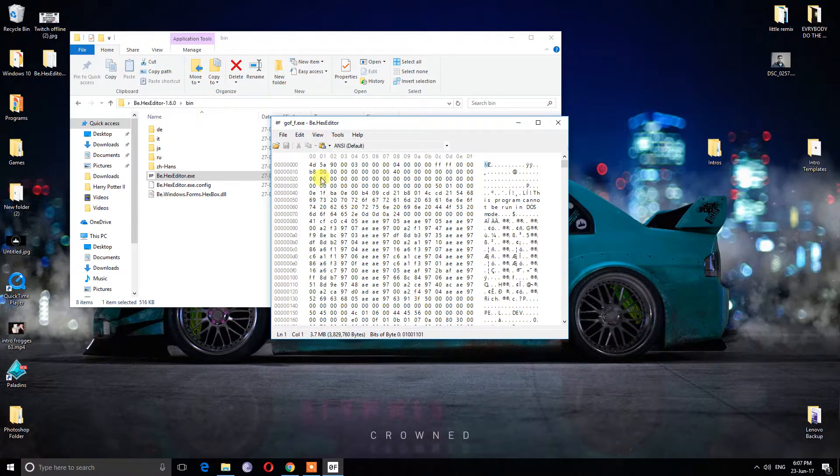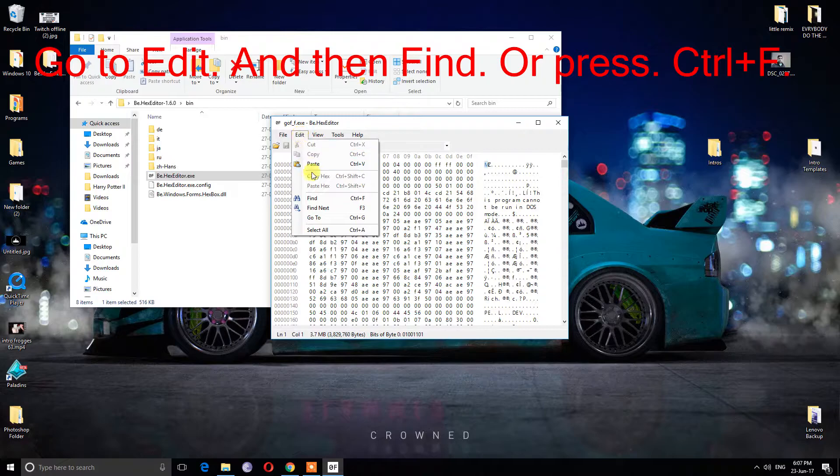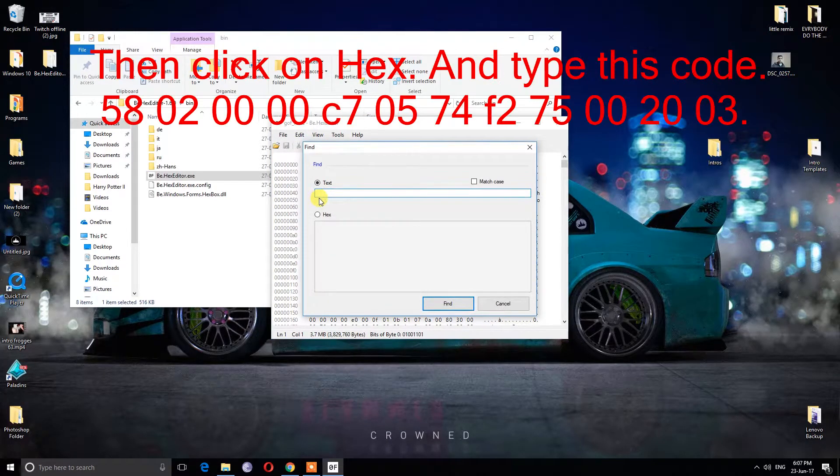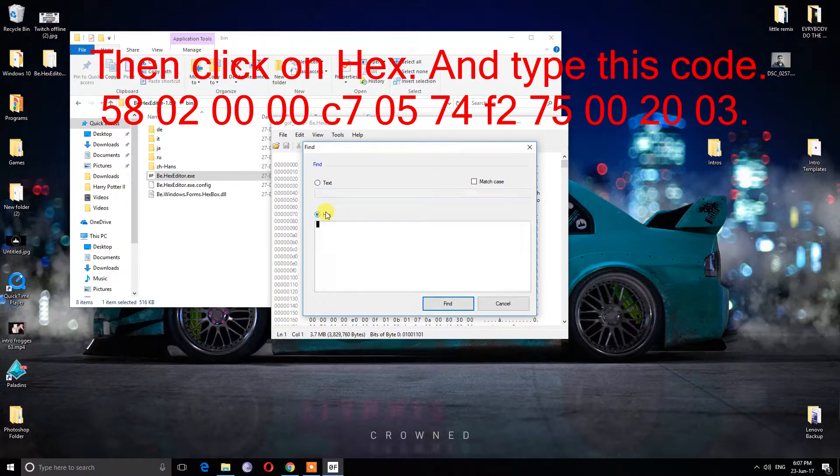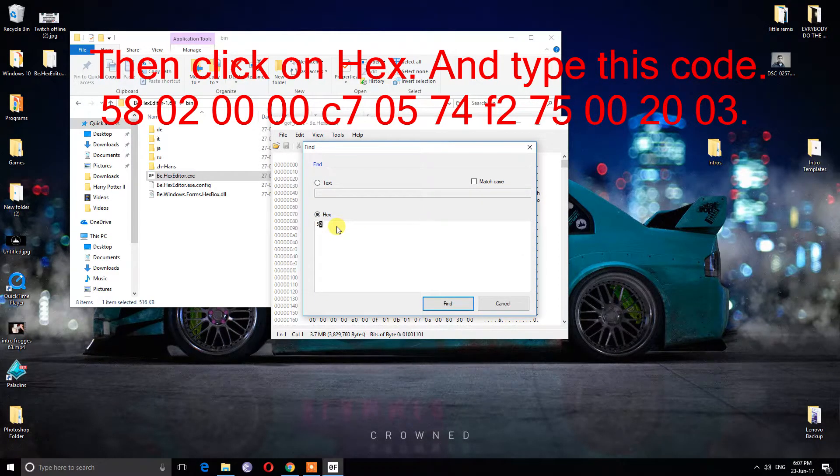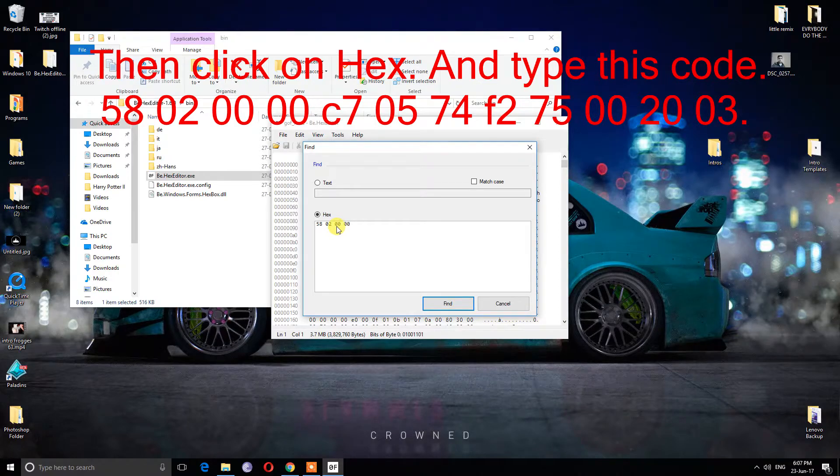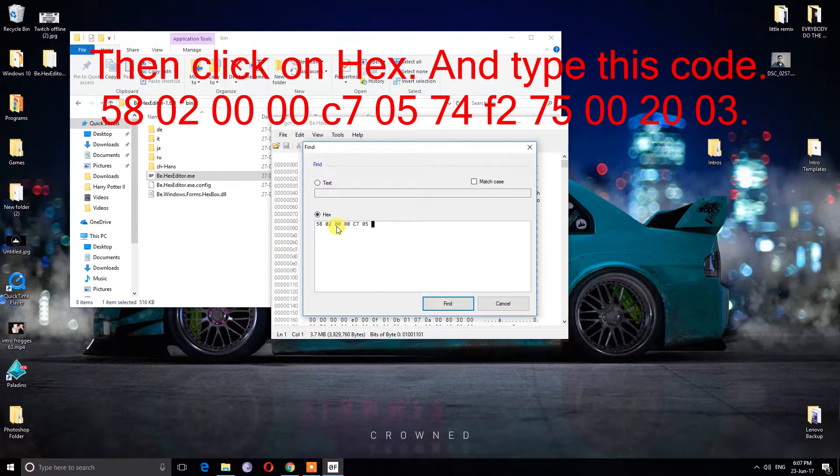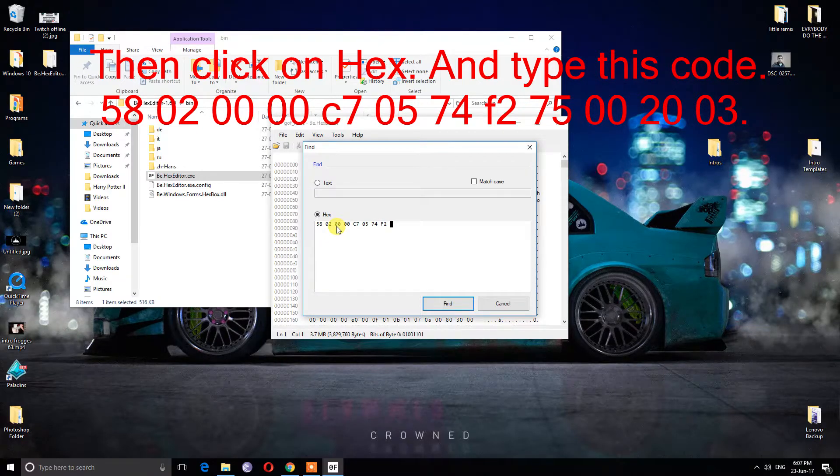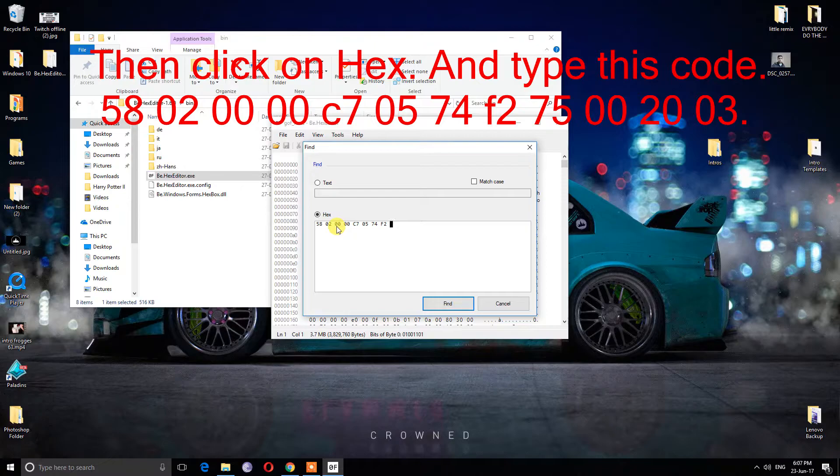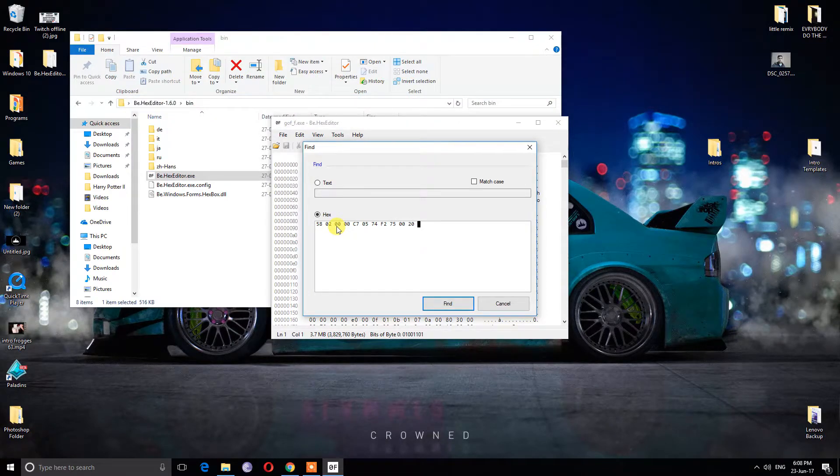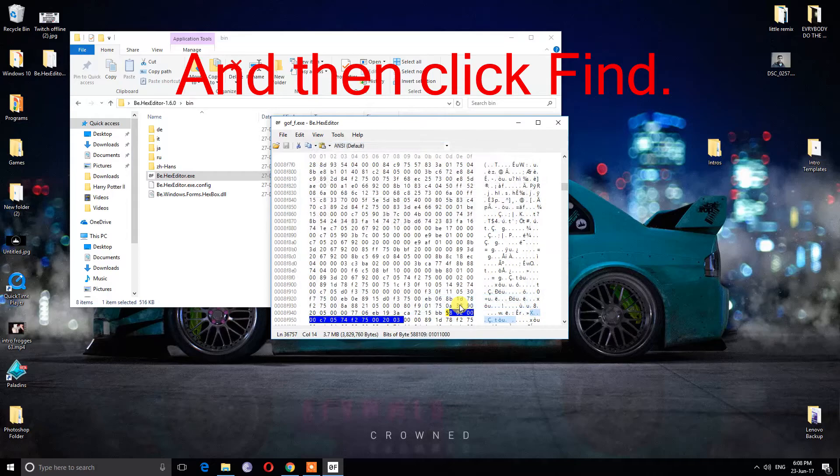Go to edit, and then find, or press ctrl plus F. Then click on text and type this code: 58.02.00.00.C7.05.74.F2.75.00.20.03. And then click find.